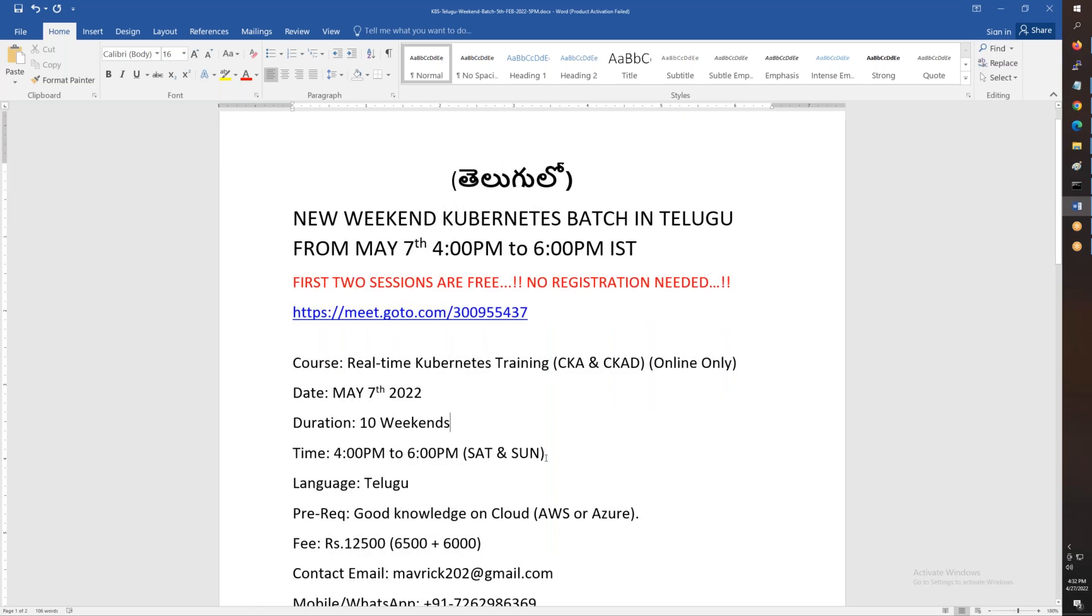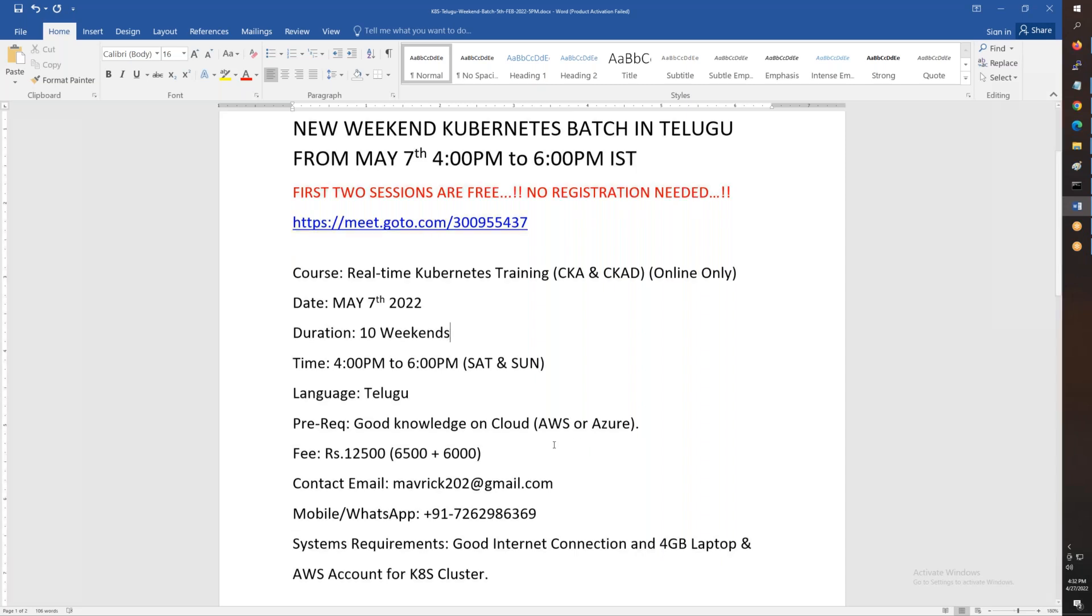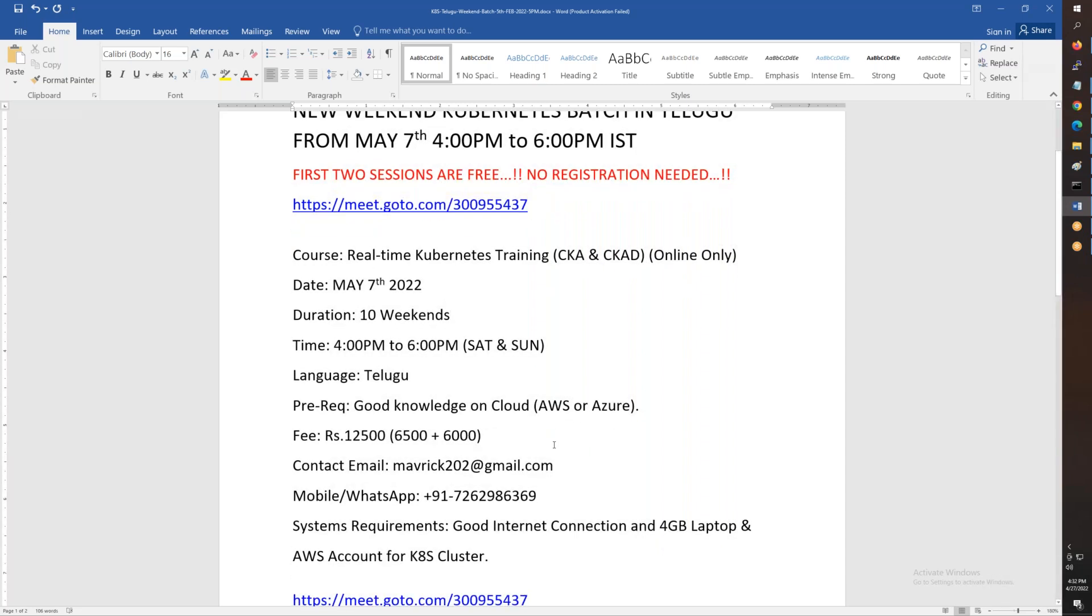Time is evening 4 o'clock to 6 o'clock, two hours per day in Telugu language. For prerequisites, you need basic knowledge and good knowledge of cloud, like AWS or Azure. The fee is 12,500.